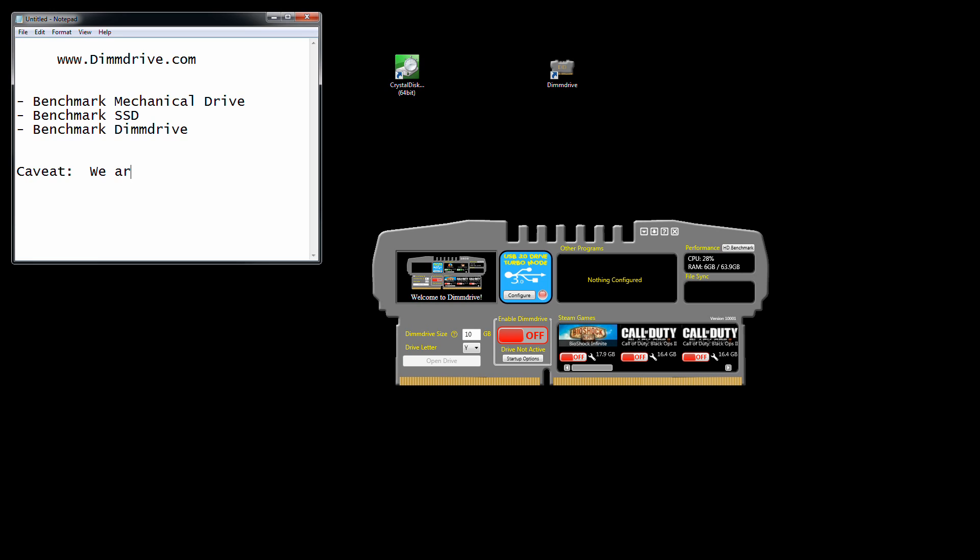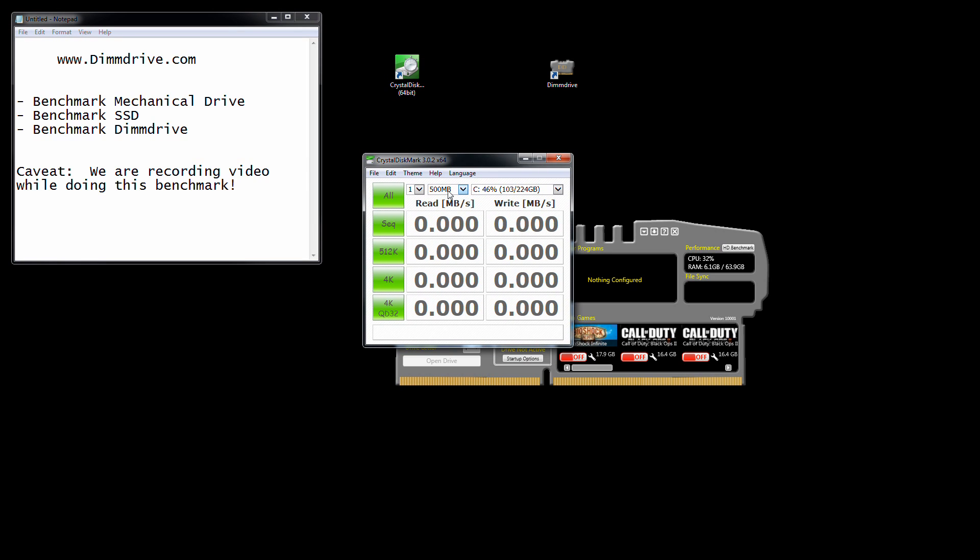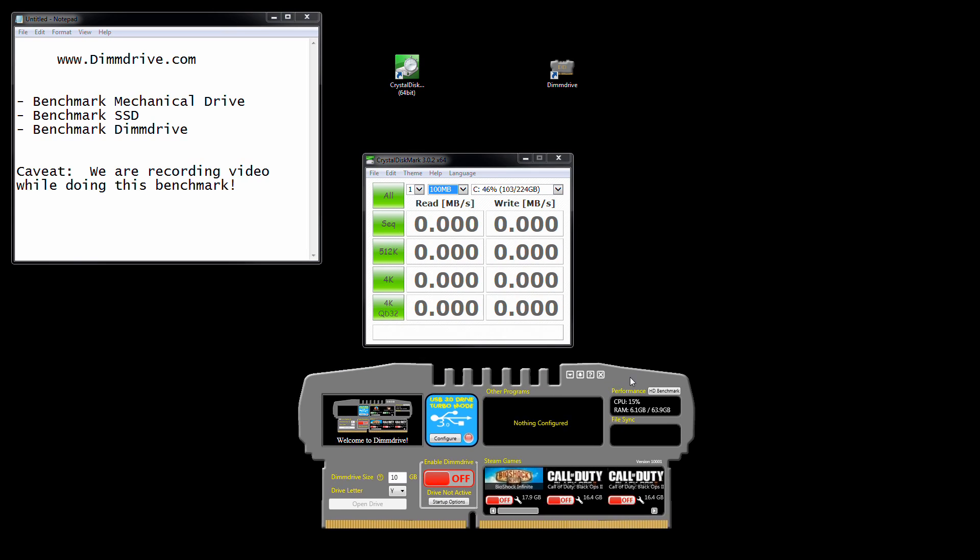We're going to write this caveat down: we are recording video while doing this benchmark. That's actually a very large caveat, but nonetheless, let's run a benchmark here. We're going to run CrystalDiskMark 64-bit version and do somewhat quick benchmarks just to keep this video down to a minimum.